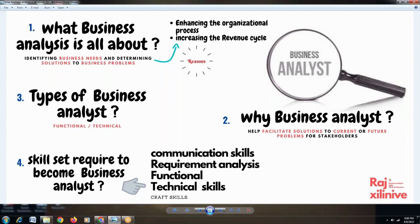Being a bank, in order to manage their business operations, they use different applications. They use an online banking system for managing online banking operations, a core banking system for managing back-end operations, a CRM application to manage customer relations, and a payroll management system to manage their employees.